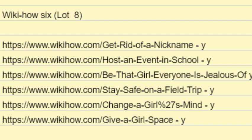WikiHow.com forward slash be dash that dash girl dash everyone dash is dash jealous dash of. HTTPS colon double forward slash www.WikiHow.com forward slash stay dash safe dash on dash a dash field dash trip. HTTPS colon double forward slash www.WikiHow.com forward slash change dash a dash girl percent sign 27S dash mind. HTTPS colon double forward slash www.WikiHow.com forward slash give dash a dash girl dash space.